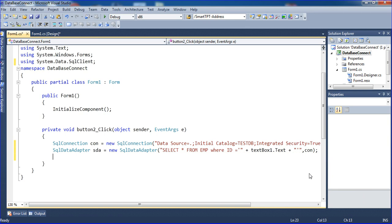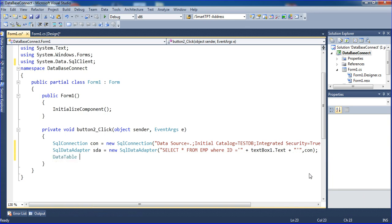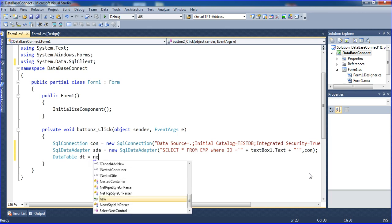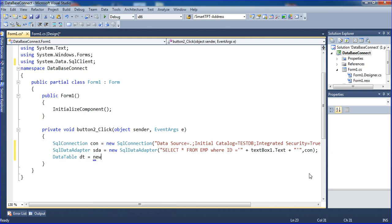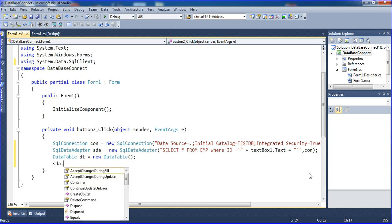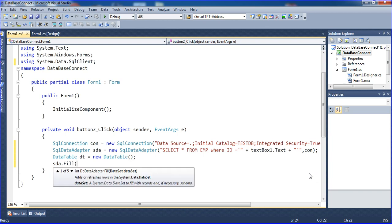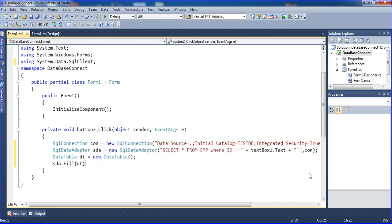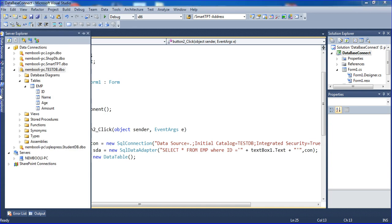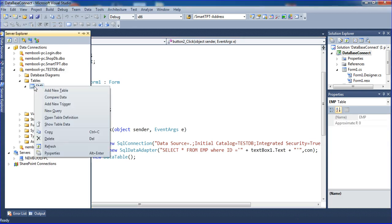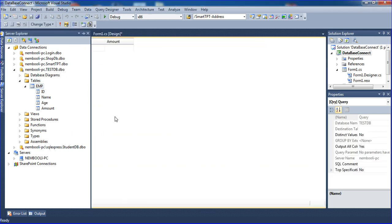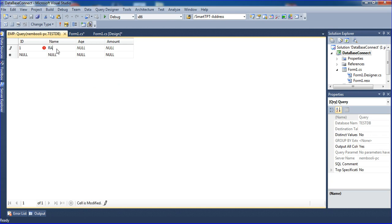Press Enter. I'm using DataTable dt = new DataTable. Now I'm using SqlDataAdapter.Fill and choosing dt. I'm going to the SQL data adapter and the EMP database table. I'm passing values to data directly: ID = 1, name = Raja, age = 25, amount = 3000.